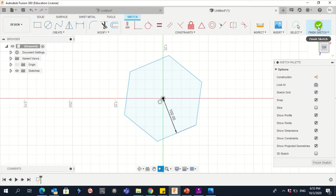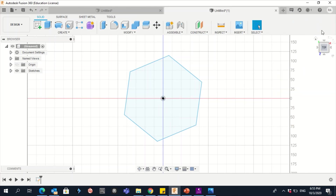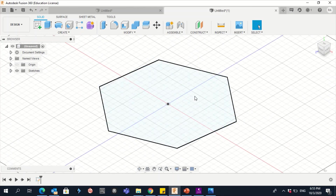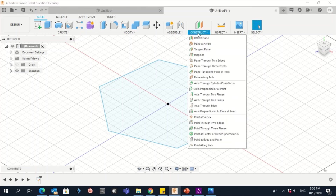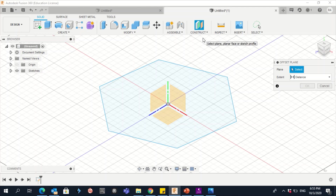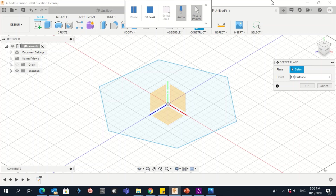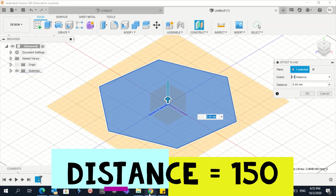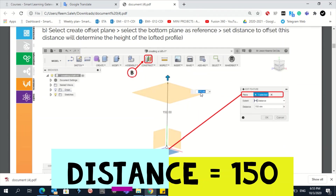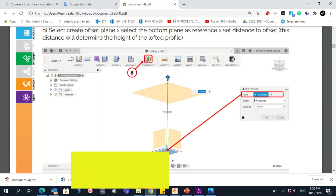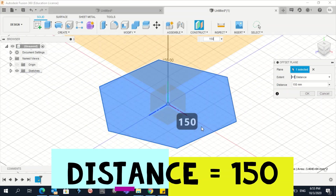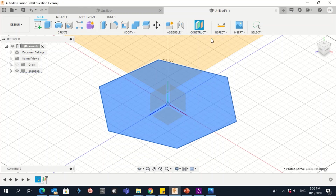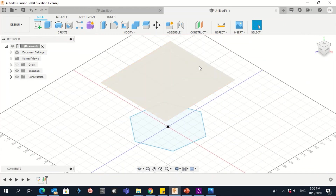Now you have your hexagon. Click 'Finish Sketch,' then click 'Home View' to see it. Go to Construct and click 'Offset Plane' — we need to create an offset plane so we can create another sketch there. Click once and set the offset to 150 millimeters, then click Enter. This offset plane creates a plane at 150mm height where we can draw another sketch.